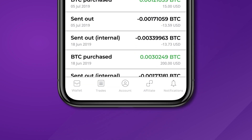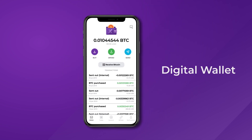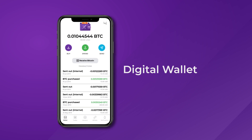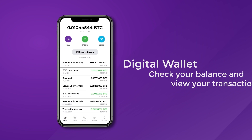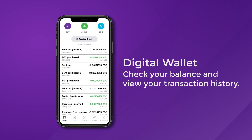Once your app is open, you'll see five tabs at the bottom. The first one is your digital wallet. There, you'll be able to check your balance and view your transaction history.